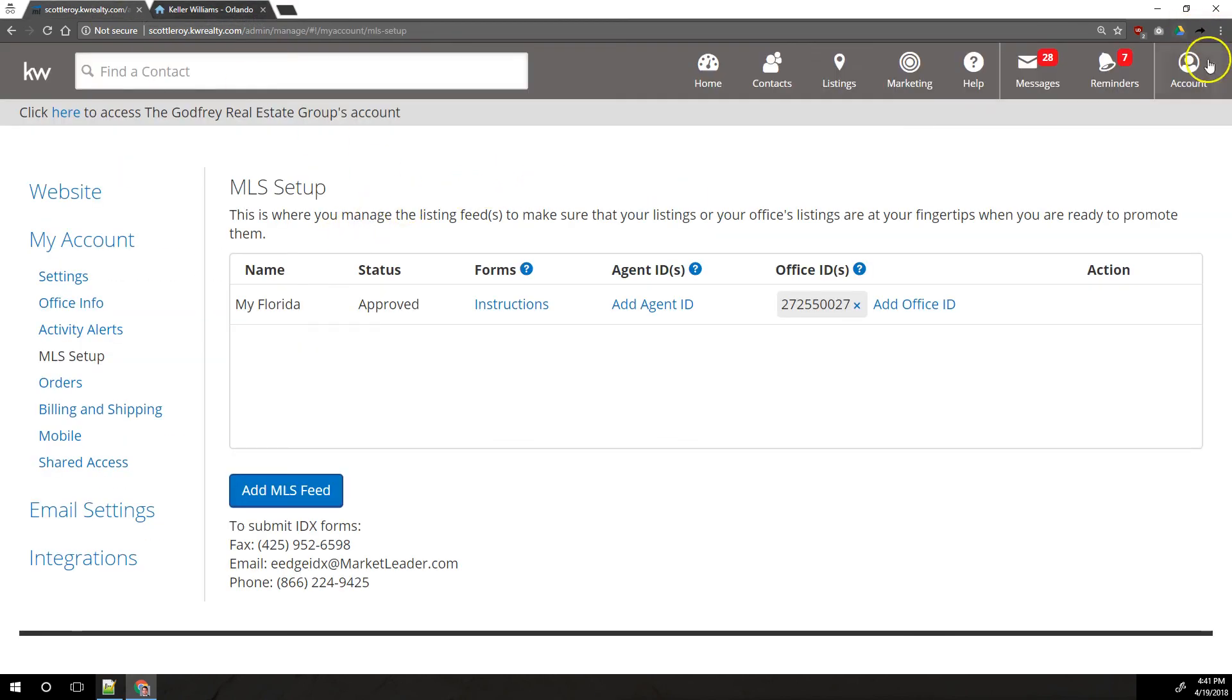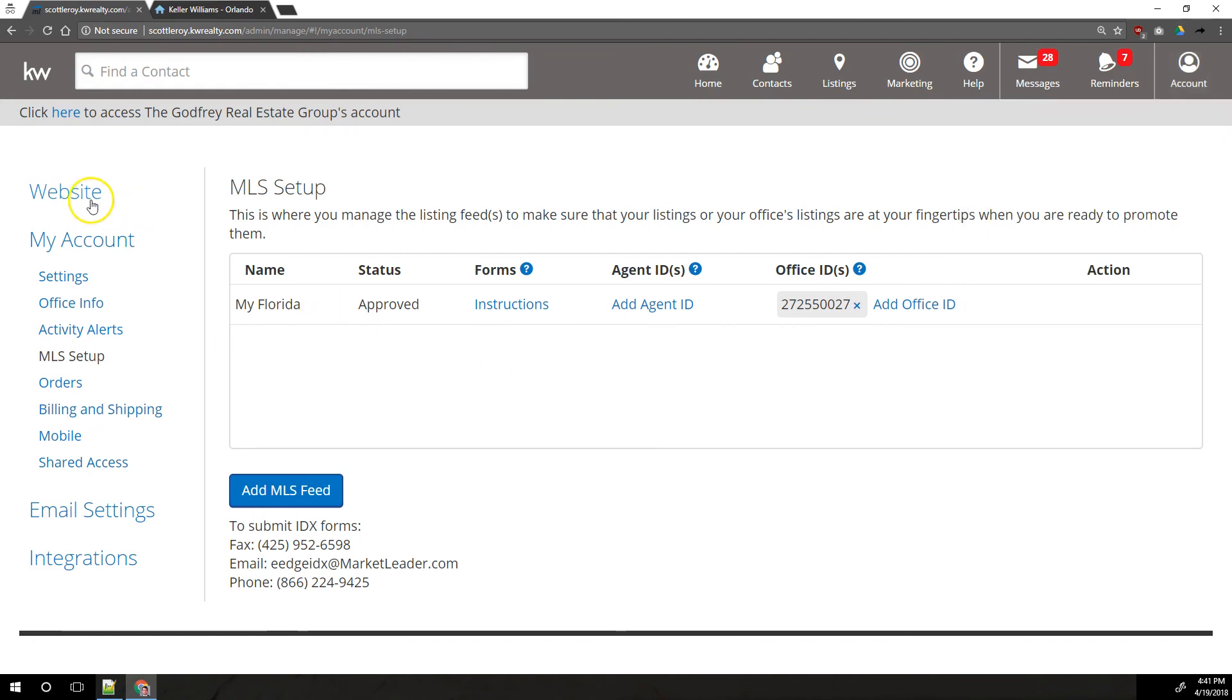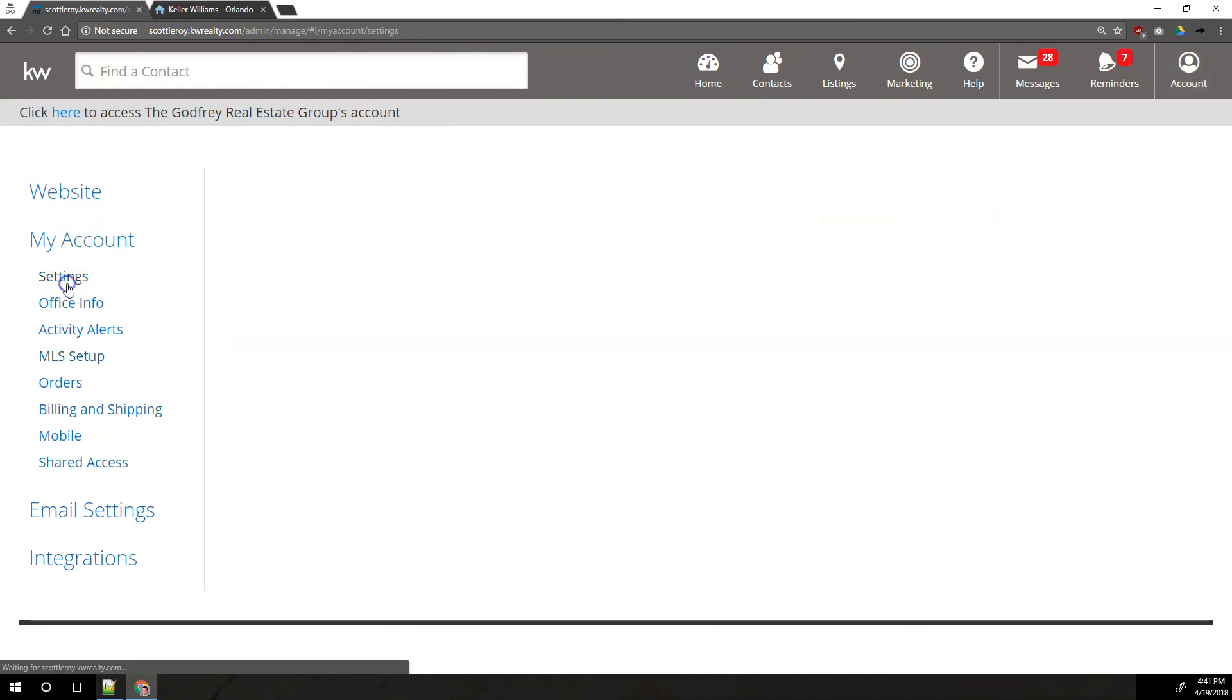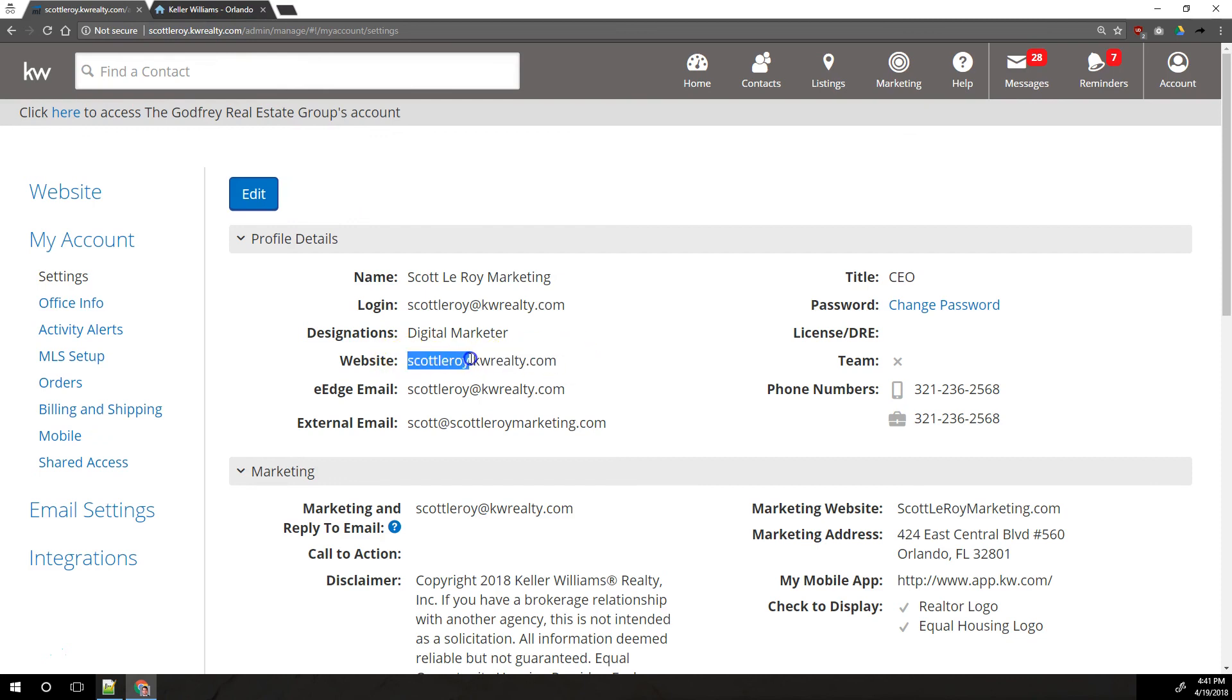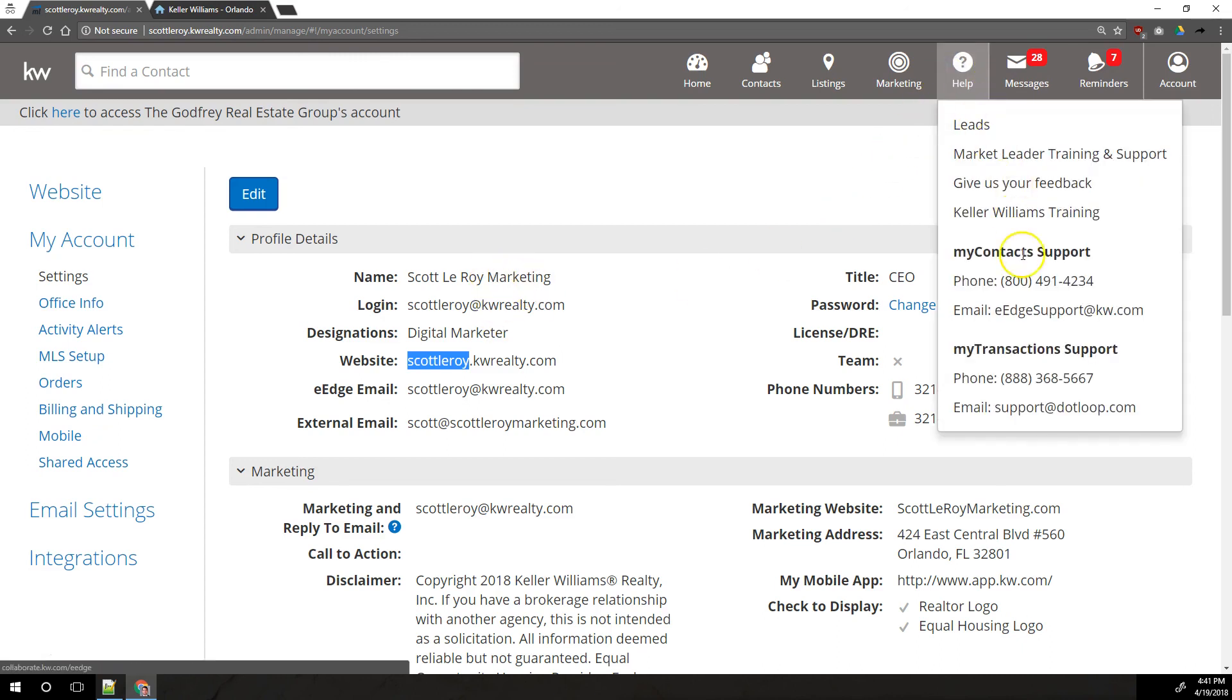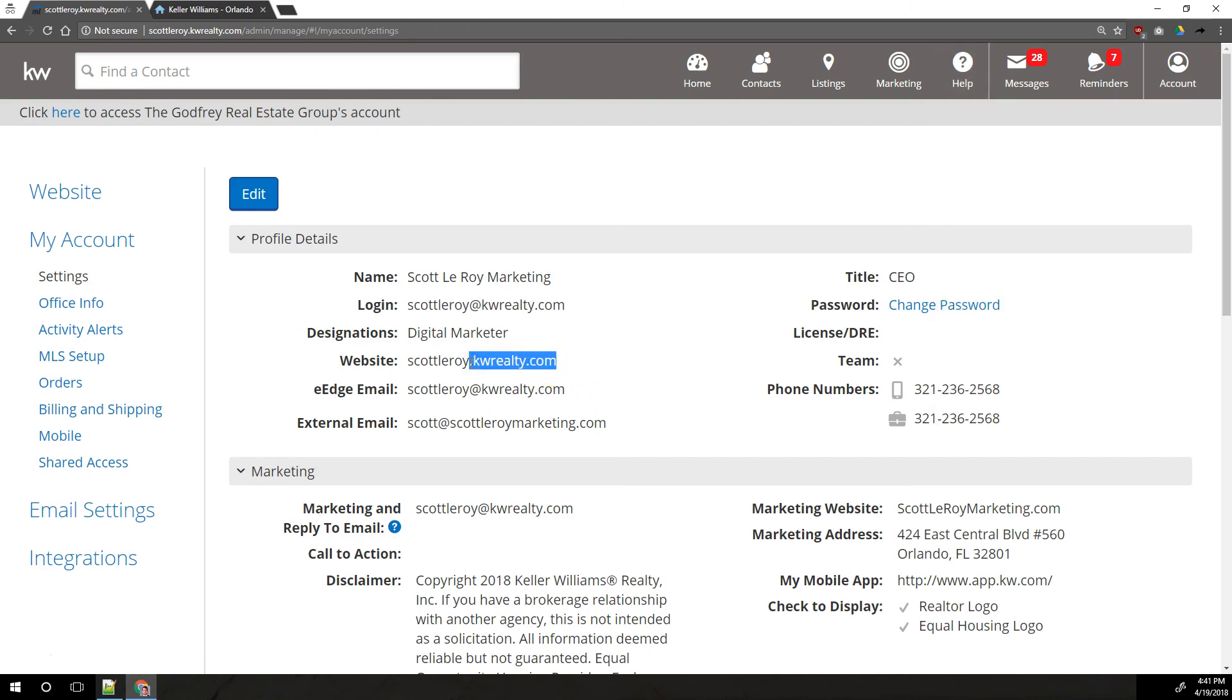One last thing about the eEdge website. Under account, actually we're already in account. If we go to account and settings right here, this is the address of your eEdge website. It's also shown up here in the address bar. So it's going to end in .kwrealty.com. That can't be changed. And then this first part right here, where it says Scott Leroy, that can't be, well, it can be changed, but it costs $150 to do so. You would want to contact Market Leader directly and you can do that via their help menu. There's their number right there, 800-491-4234. They can make that change for you for $150, but it will always have to end in .kwrealty.com.